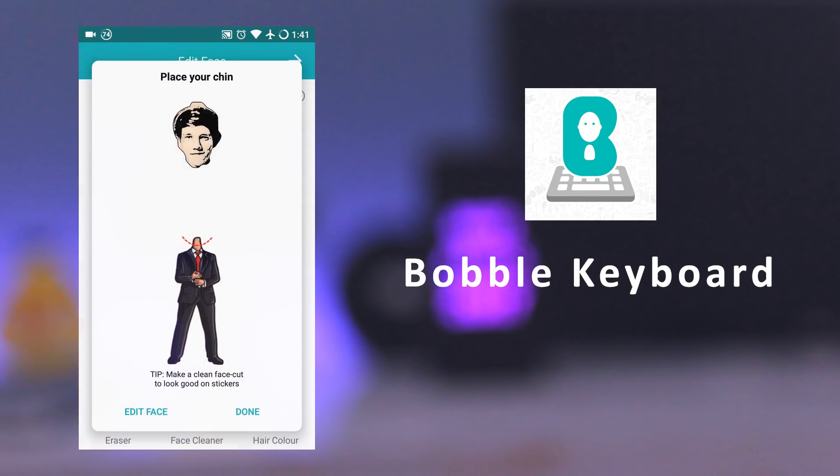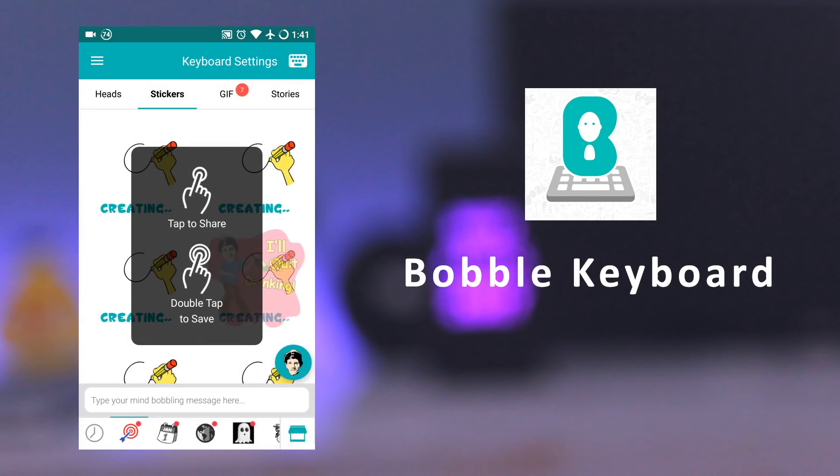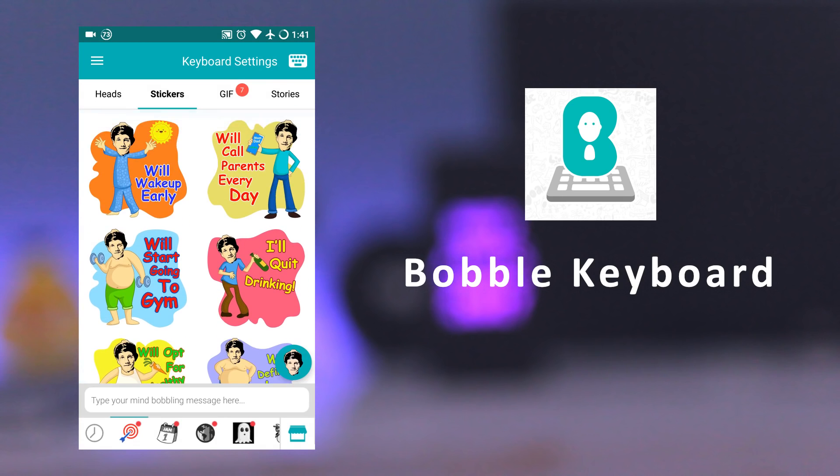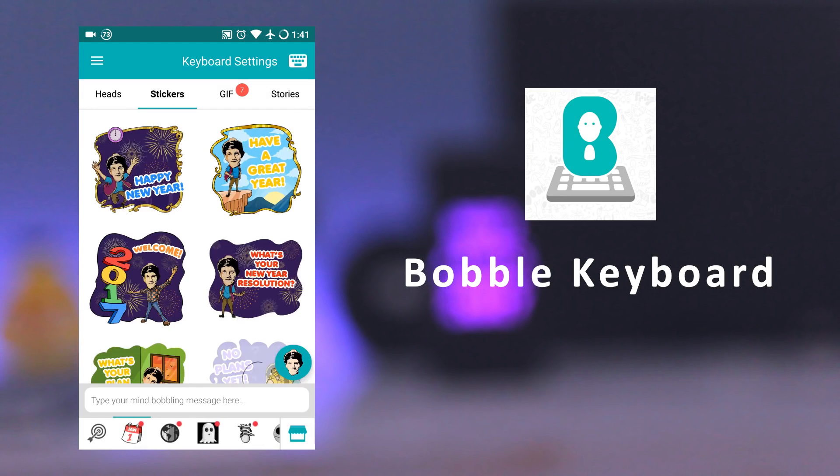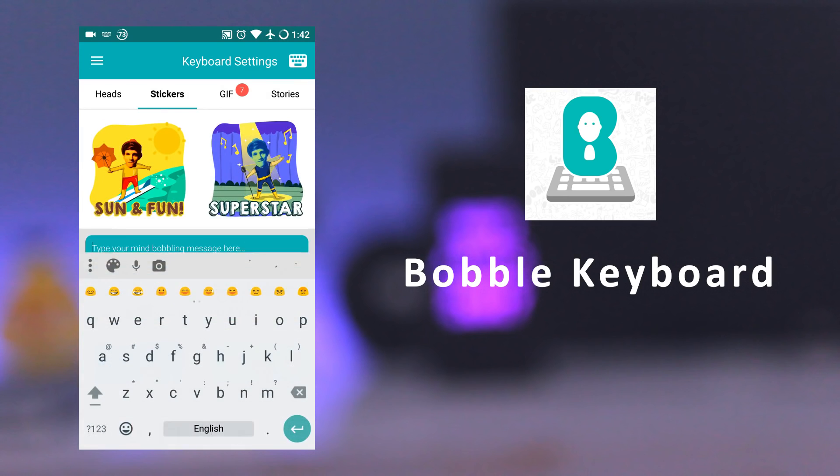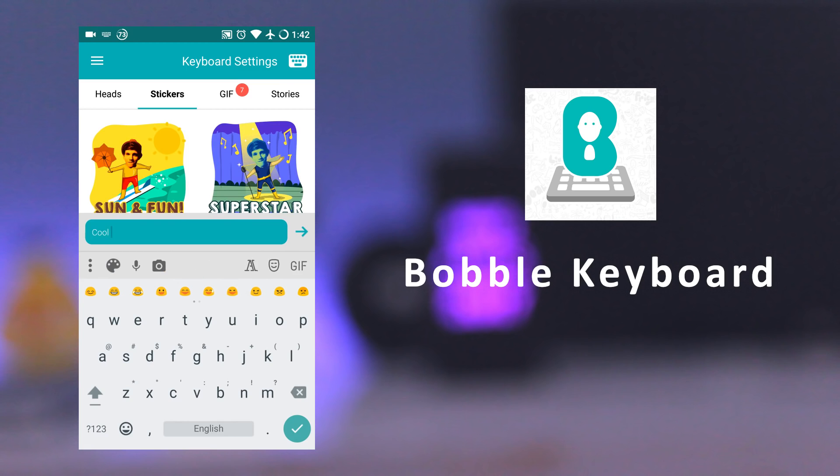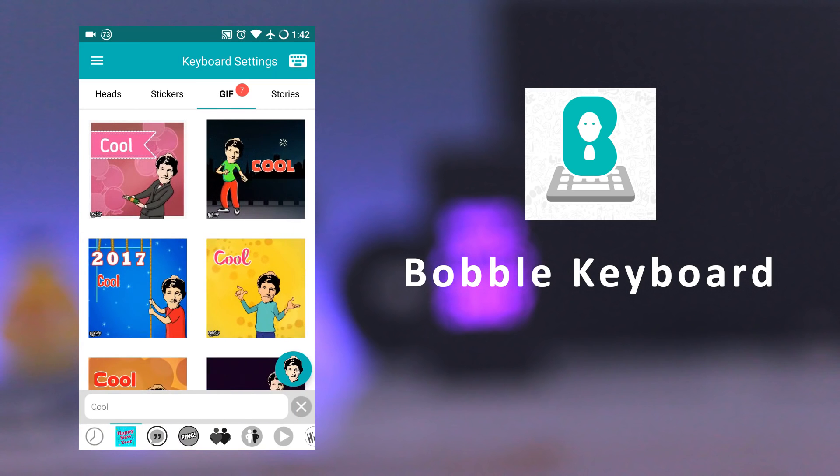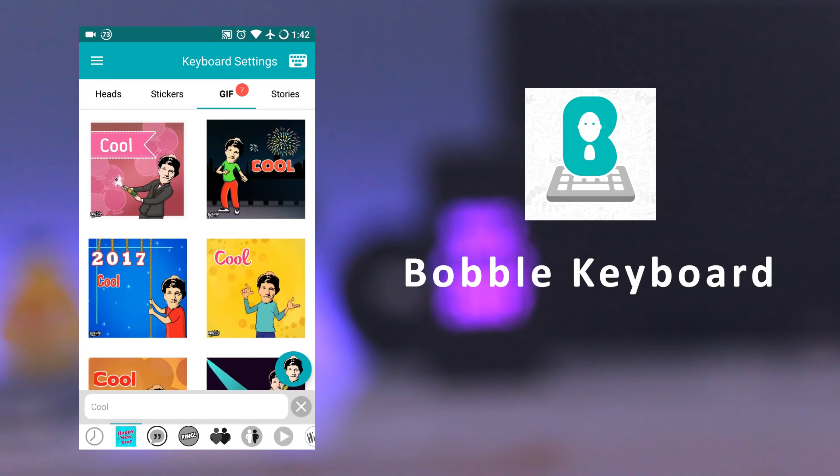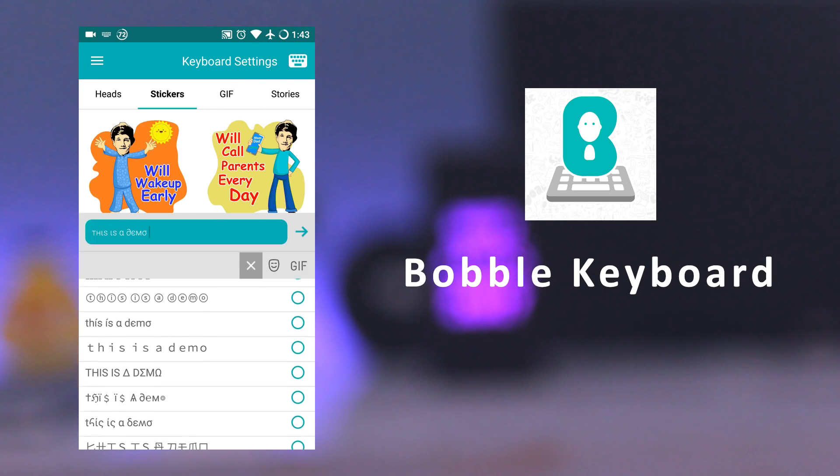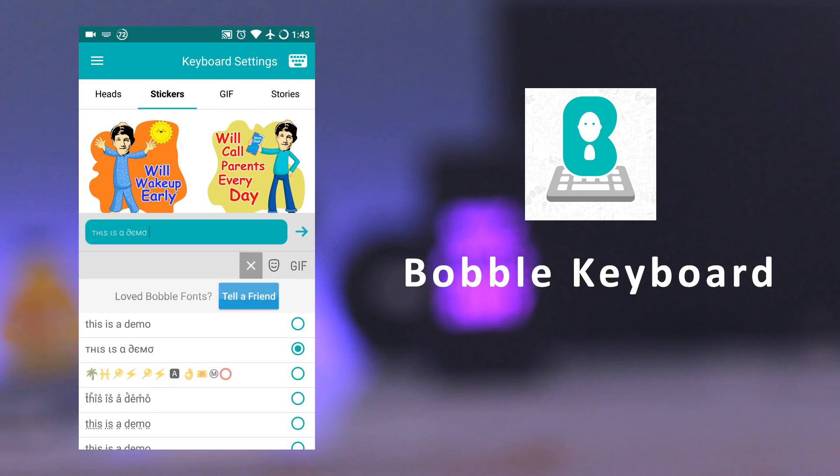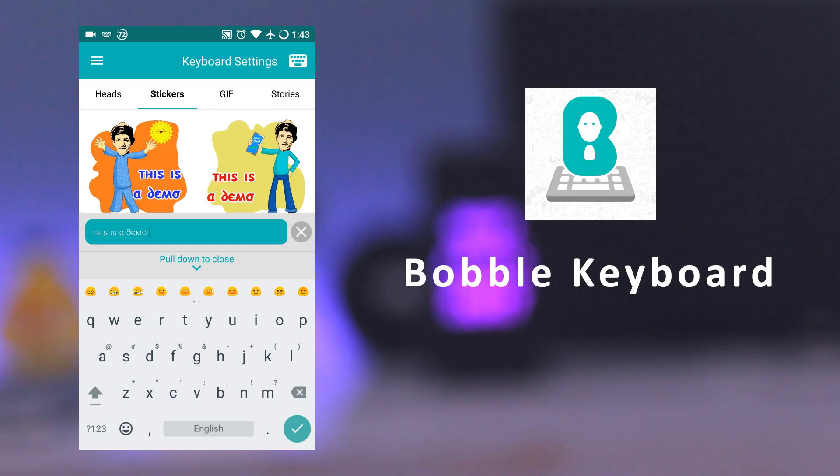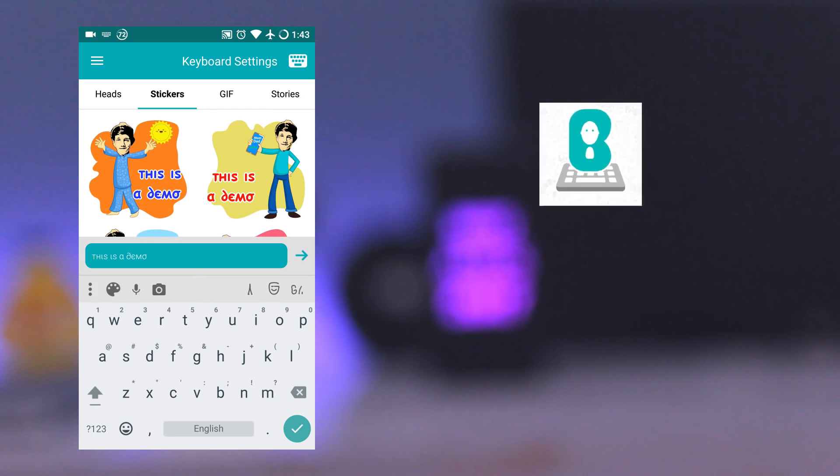Talking about keyboards, the next app is Bobble Keyboard. It creates your personalized GIFs and stickers. All you need to do is take a selfie and it will create stickers and GIFs using your face. And you can also edit and customize the GIFs and stickers. It also lets you change keyboard themes by using pictures and different colors. You can also use these cool looking fonts to impress your friends. And the best thing is that you get all those things for free and there is no in-app purchase.